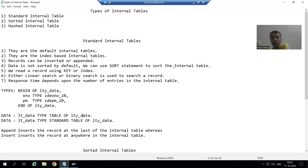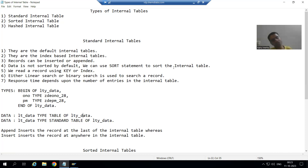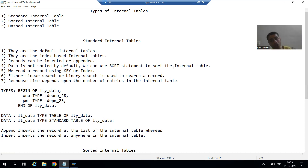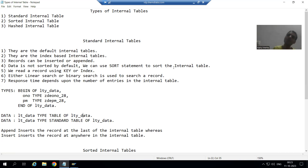I fetched data from the database table into a standard internal table, but why is it not coming in sorted order? Because in case of standard internal table, it is never the case that data will be sorted by default. If you want to sort, you can simply use the SORT statement.